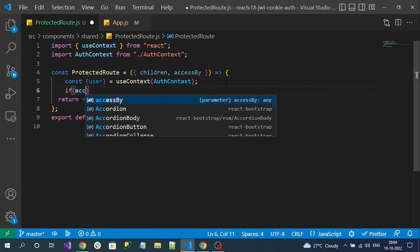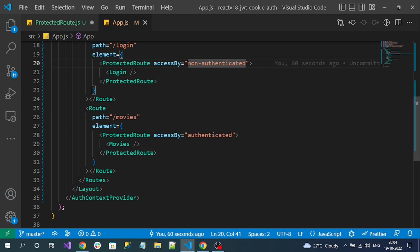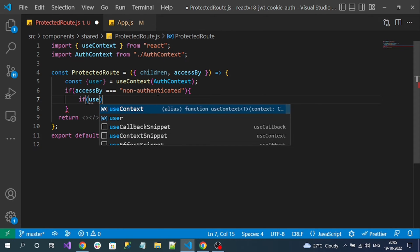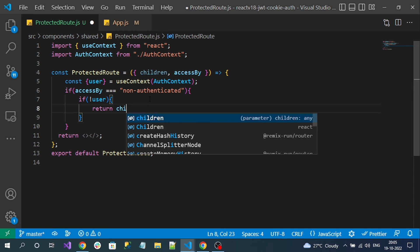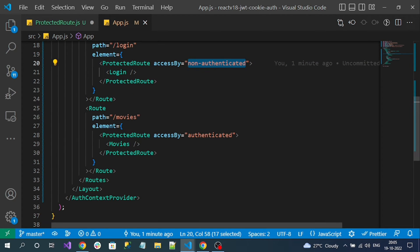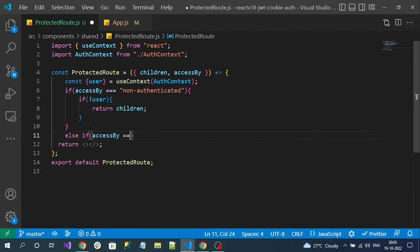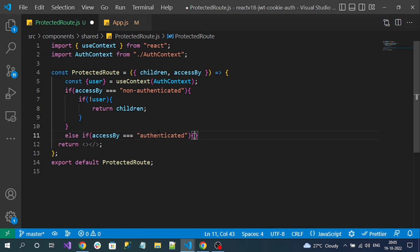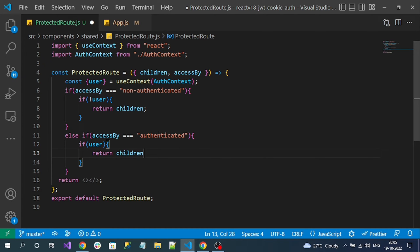Now I have user information available. I write a condition: if 'access by' equals 'non-authenticated', that route must be accessed by non-authenticated users. I check using the exclamation mark — if no user is logged in, I simply return children, which renders the component, in our case the login component. Similarly, if 'access by' equals 'authenticated', the user must be authenticated — if the user exists, I also return children to render the configured route component.